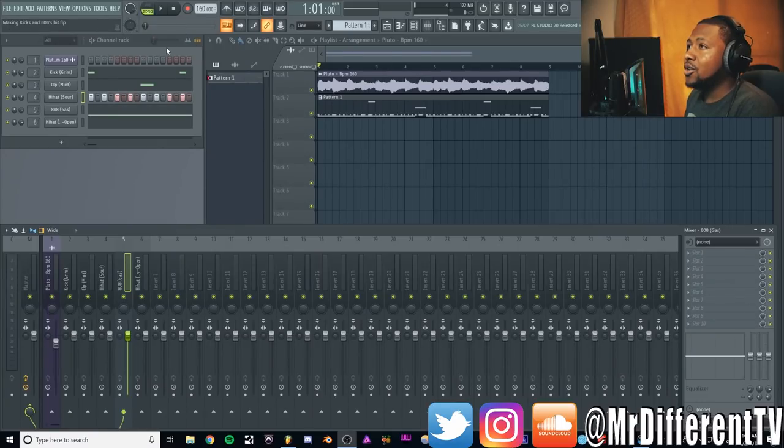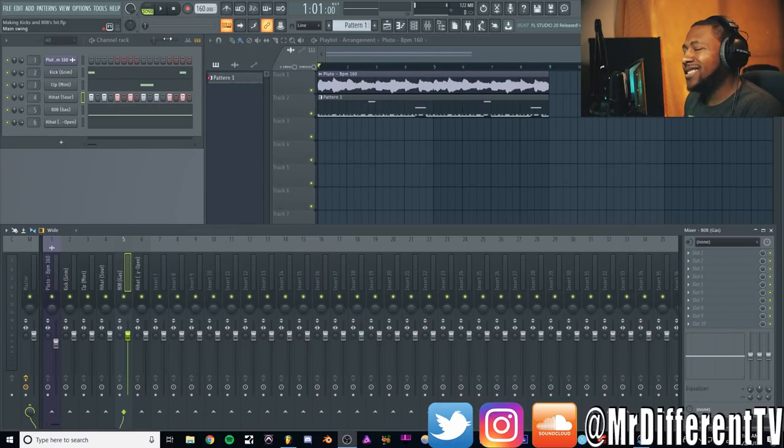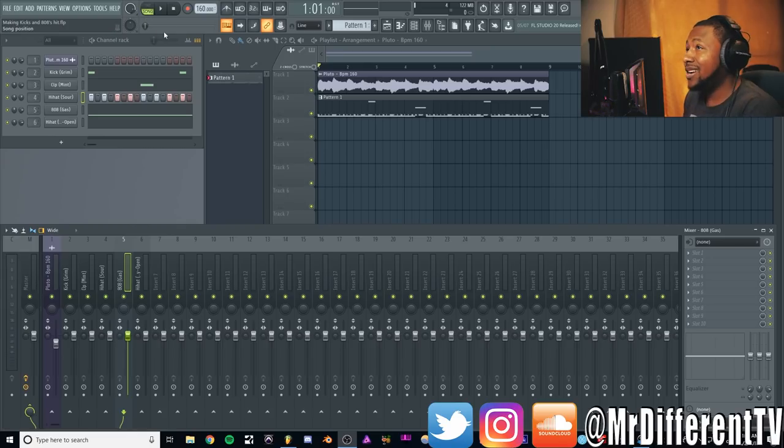Anyway, let's go ahead and show you guys how to make your kicks and 808s sound nice and crisp and punchy and mix good inside FL 20. So there's a little loop I got right here. It's nothing special, it's very basic, just like your boy.